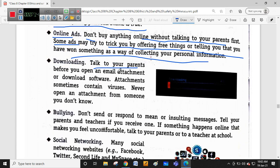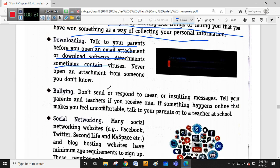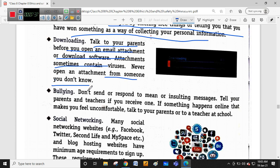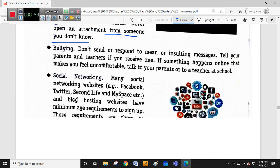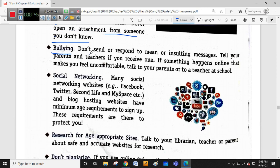Regarding downloading: talk to your parents before you open an email attachment or download software. Email attachments may contain malware within the document, so be careful when downloading particular software - always get your parents' consent. Never open an attachment from someone you don't know. Without asking your parents' permission, never open mail attachments.